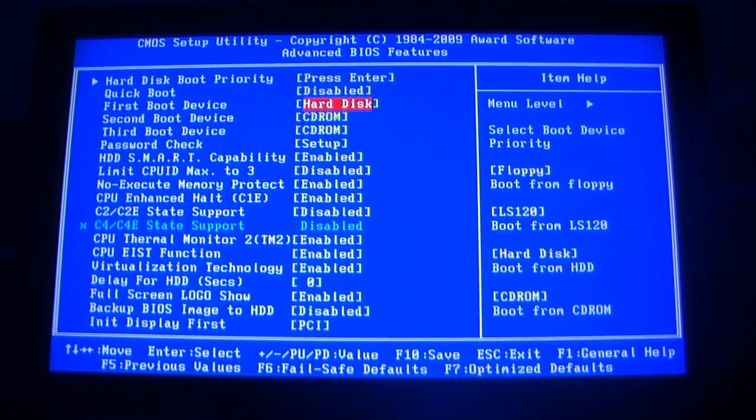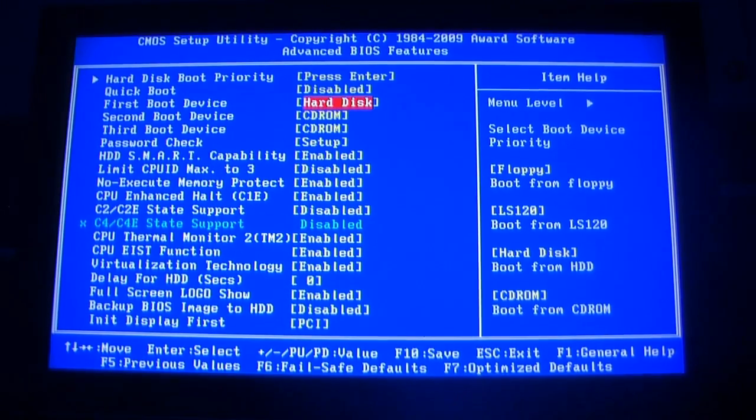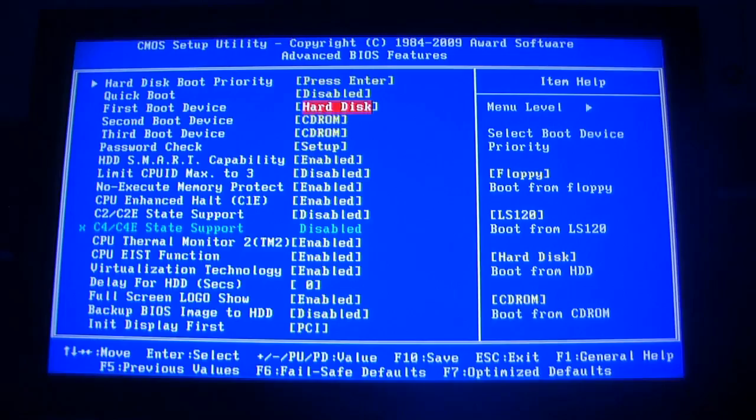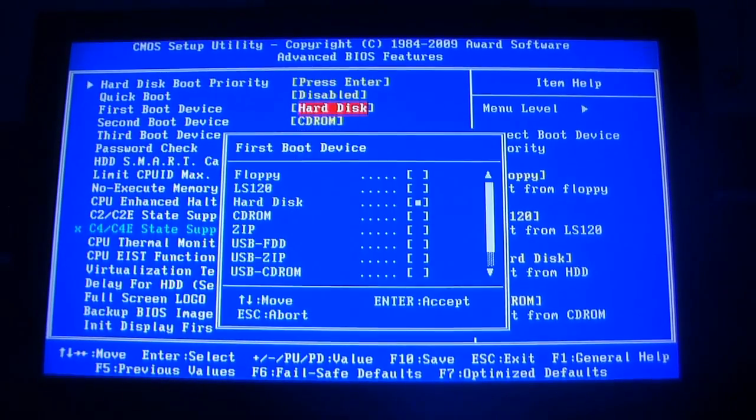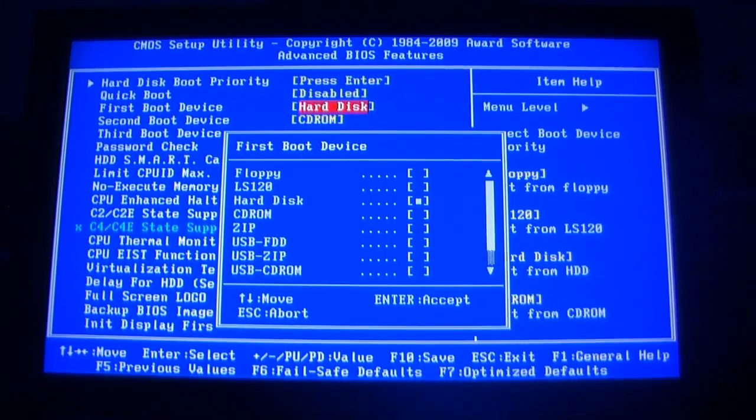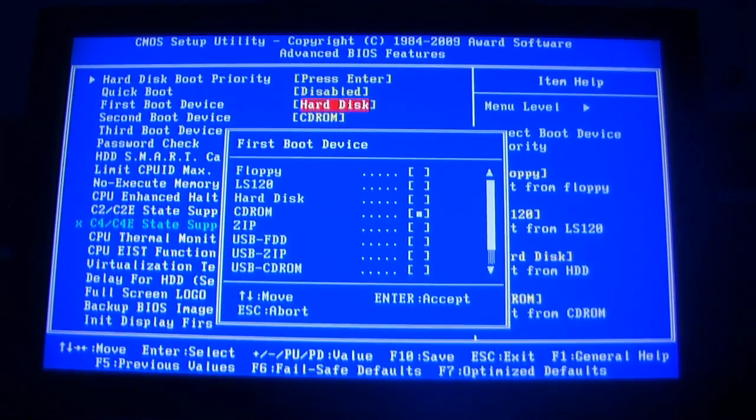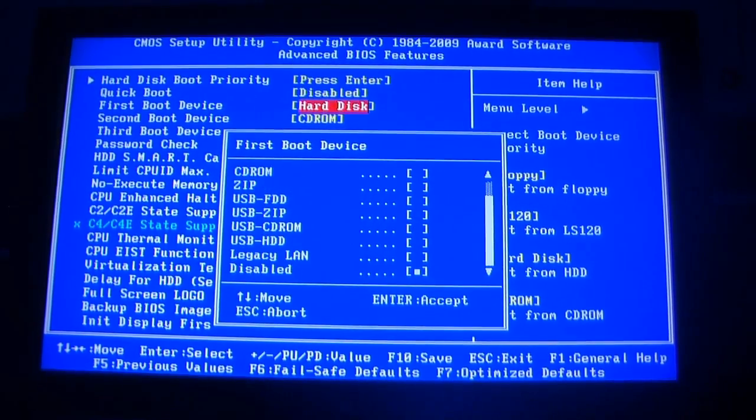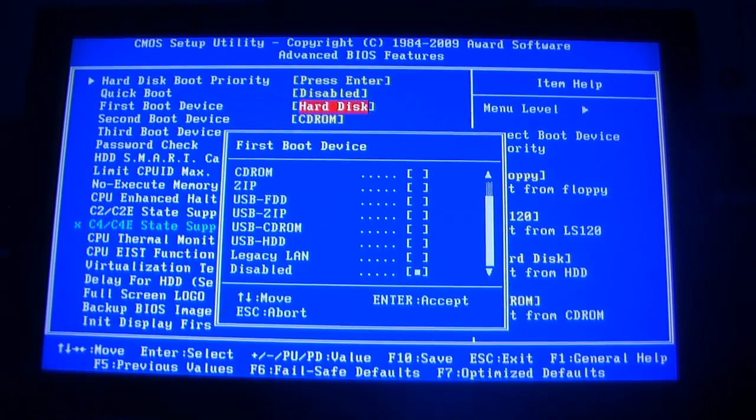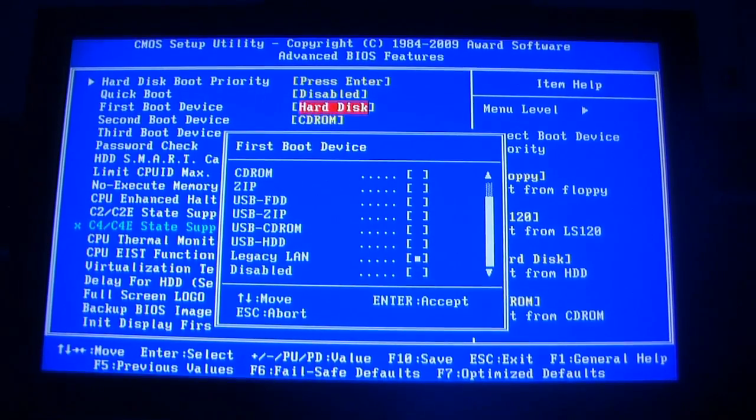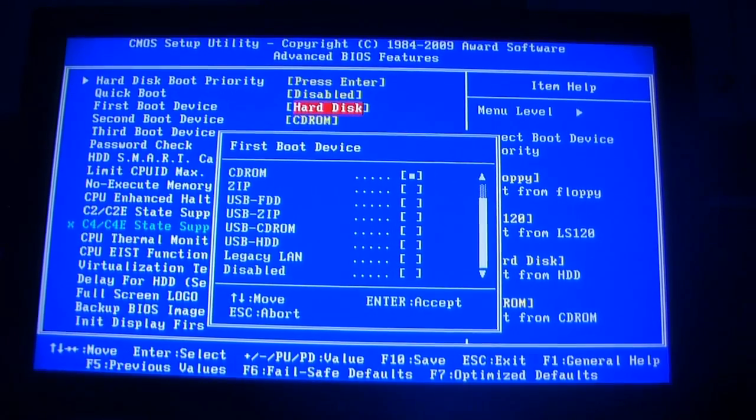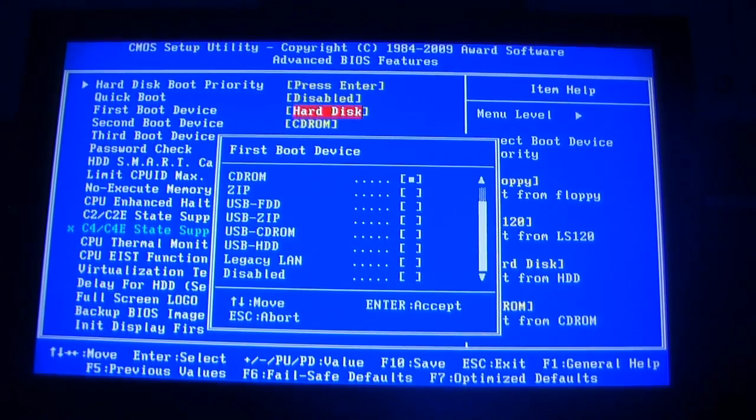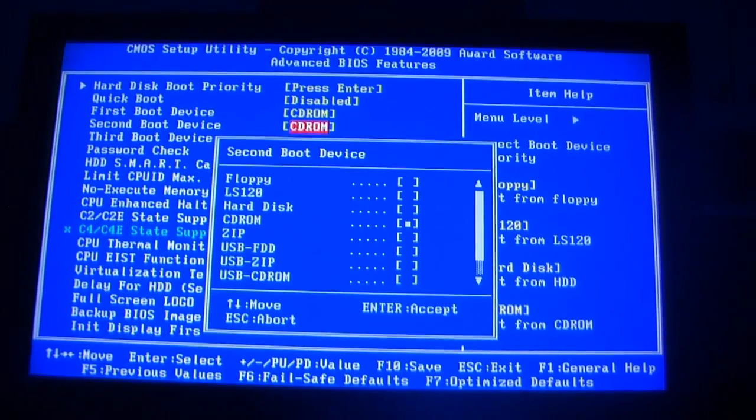So just put it on CD-ROM because my DVD's not showing up there. And then switch the second boot device to hard disk.